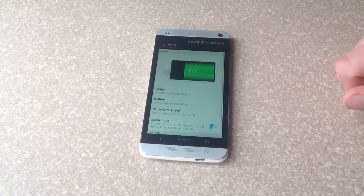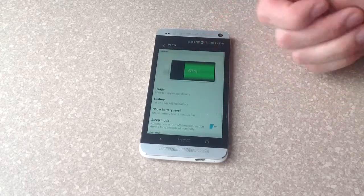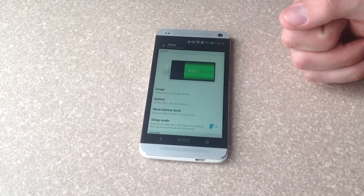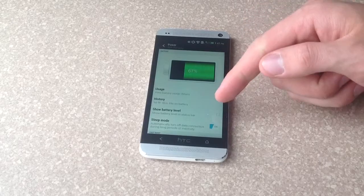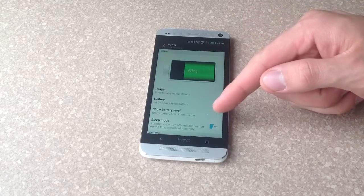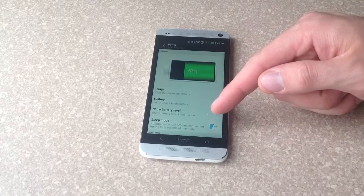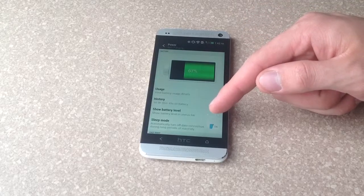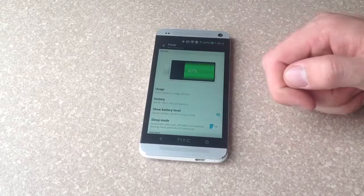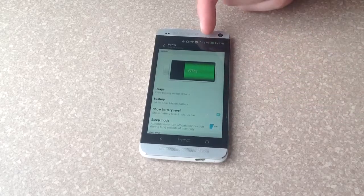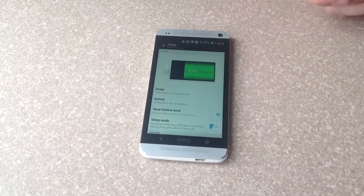Once you are there, it will show you 67% of the battery life is left. And if you select this little checkbox, show battery level, go ahead and select that. It will pop up here on the top.